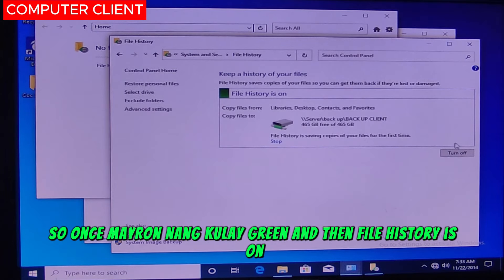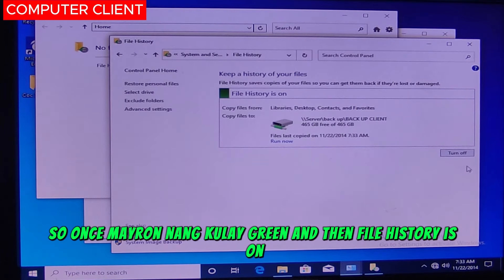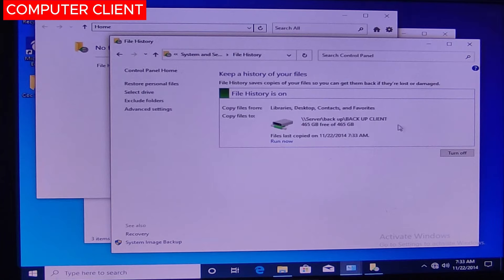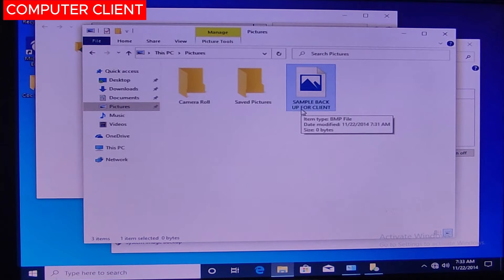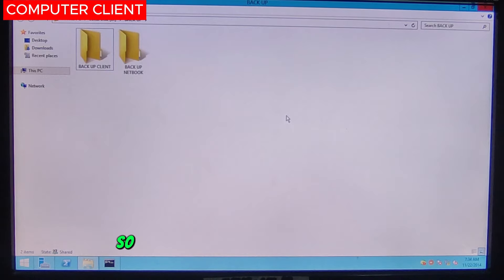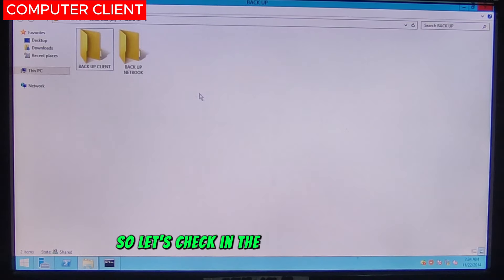Once it shows a green color and File History is on, it will automatically back up the files on the client. Let's check if it has been backed up — let's check in the server folder.